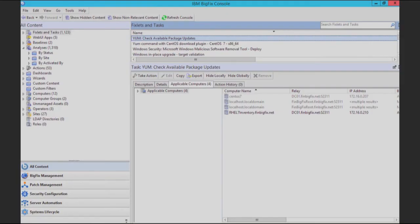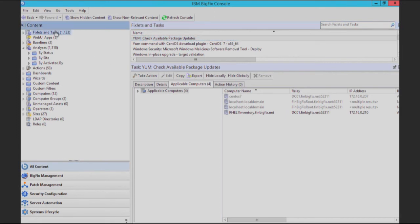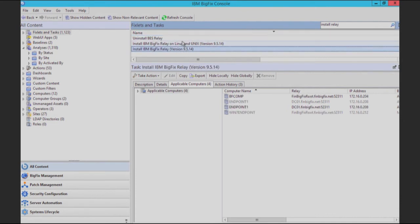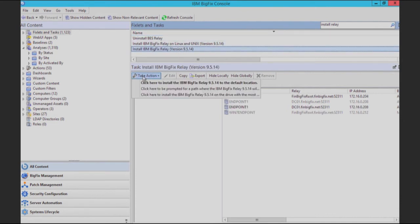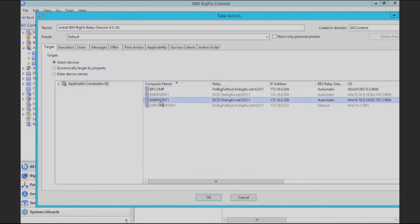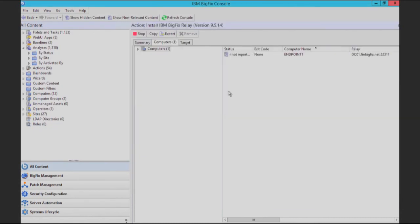Let me give you a quick demonstration. In all content, fixlets and tasks, search install relay. You can see that there's your Linux one as well. Take action — we're just going to use the default locations for this example. Select your endpoint, click OK, let that cook, and as soon as it finishes, it is ready for use.